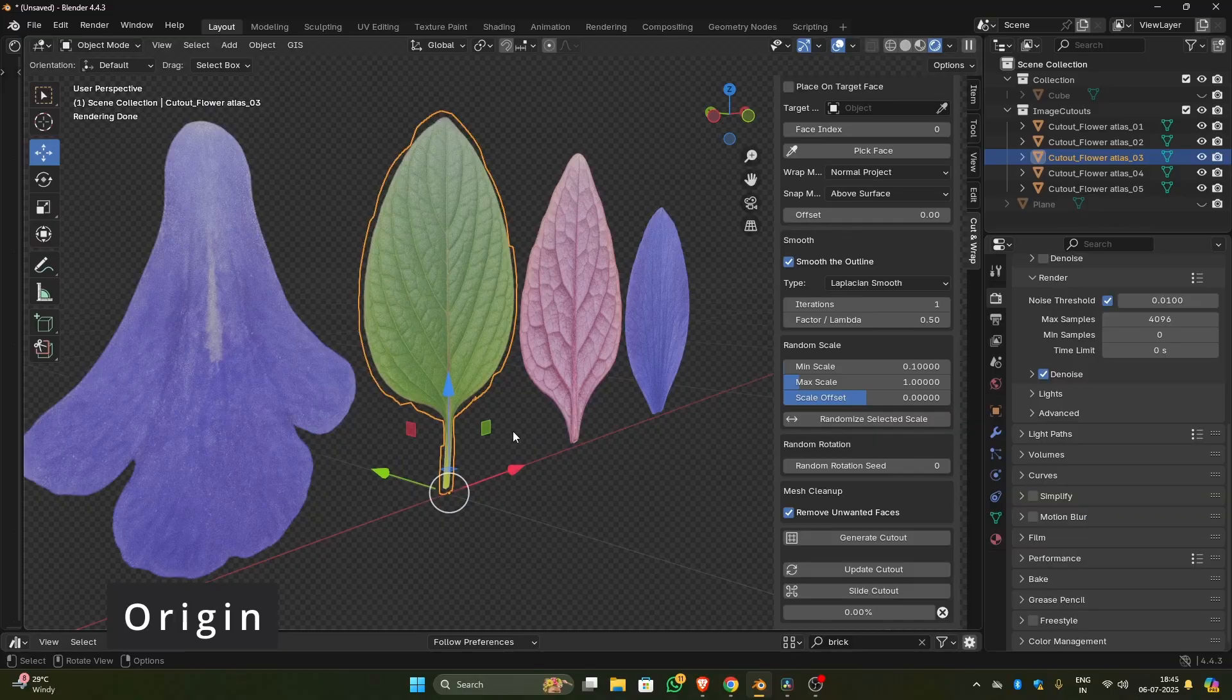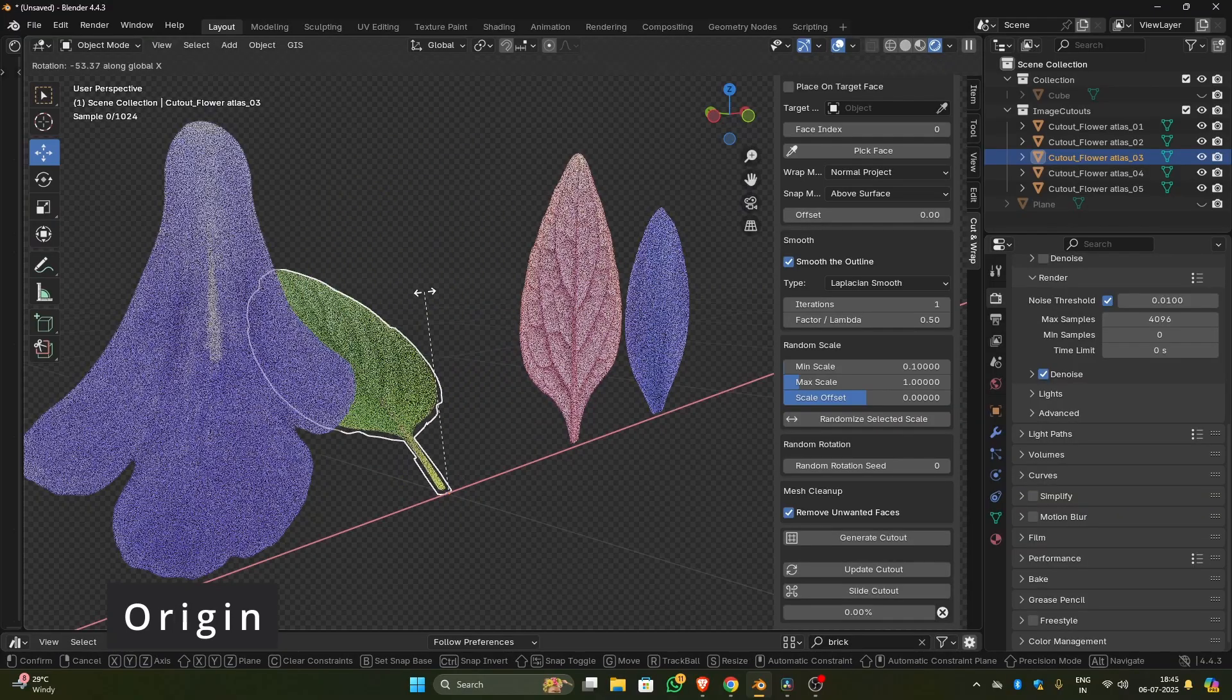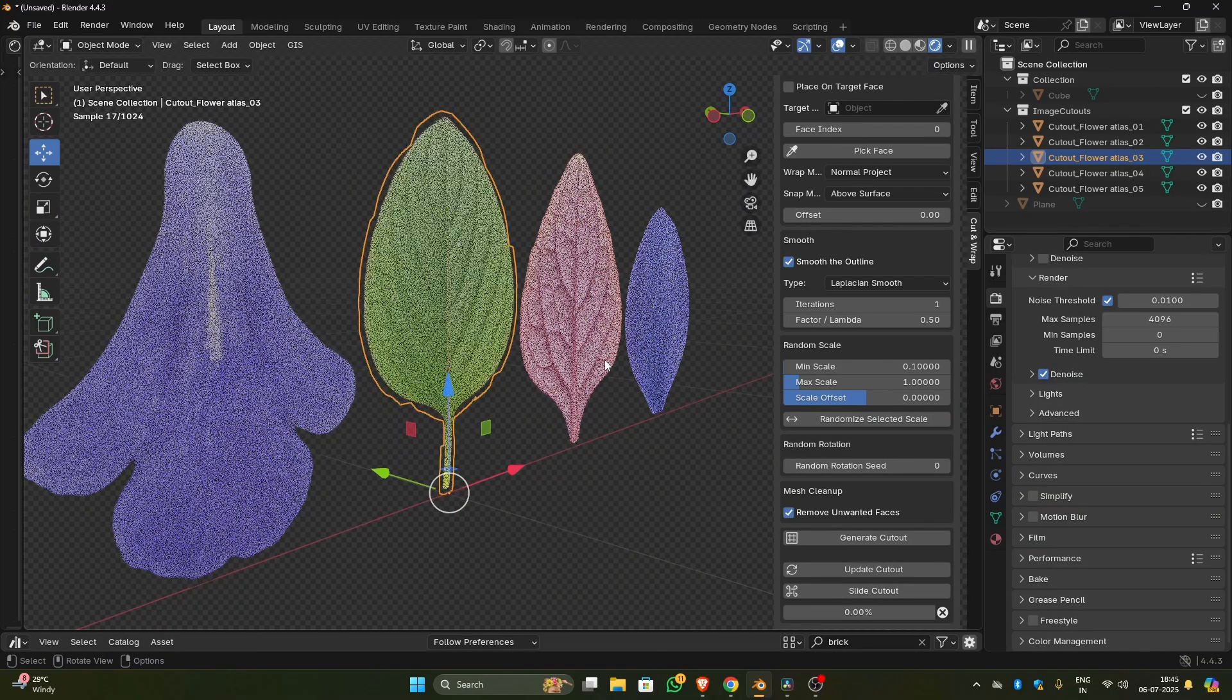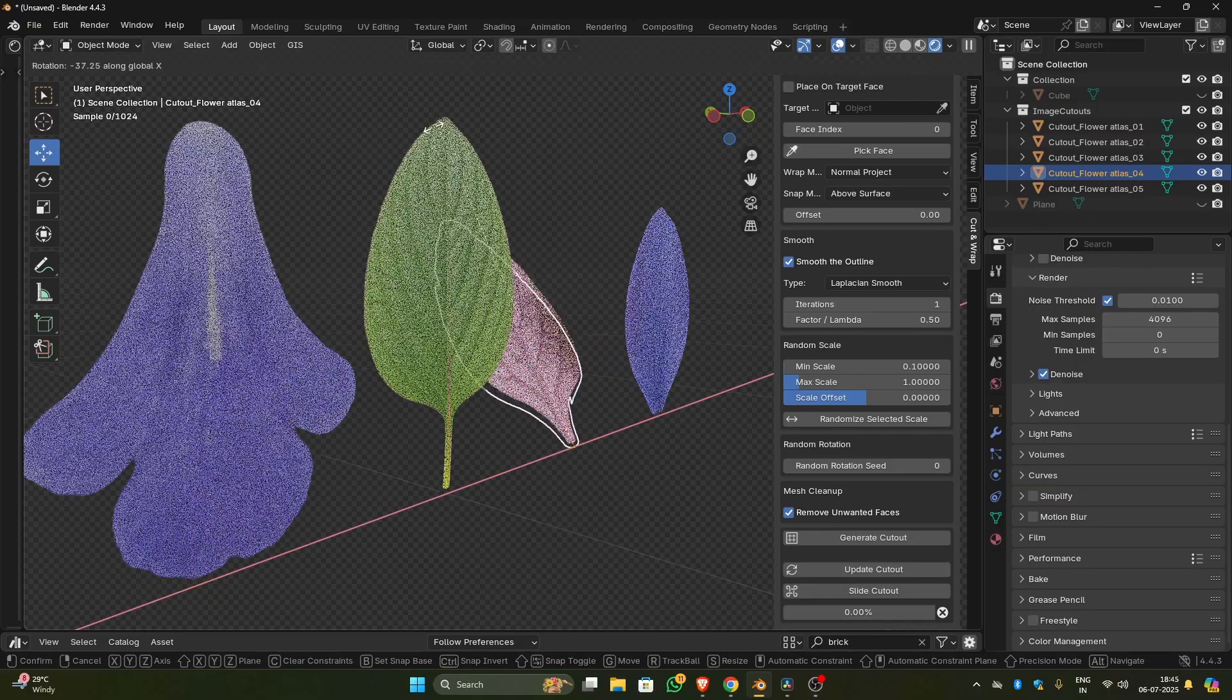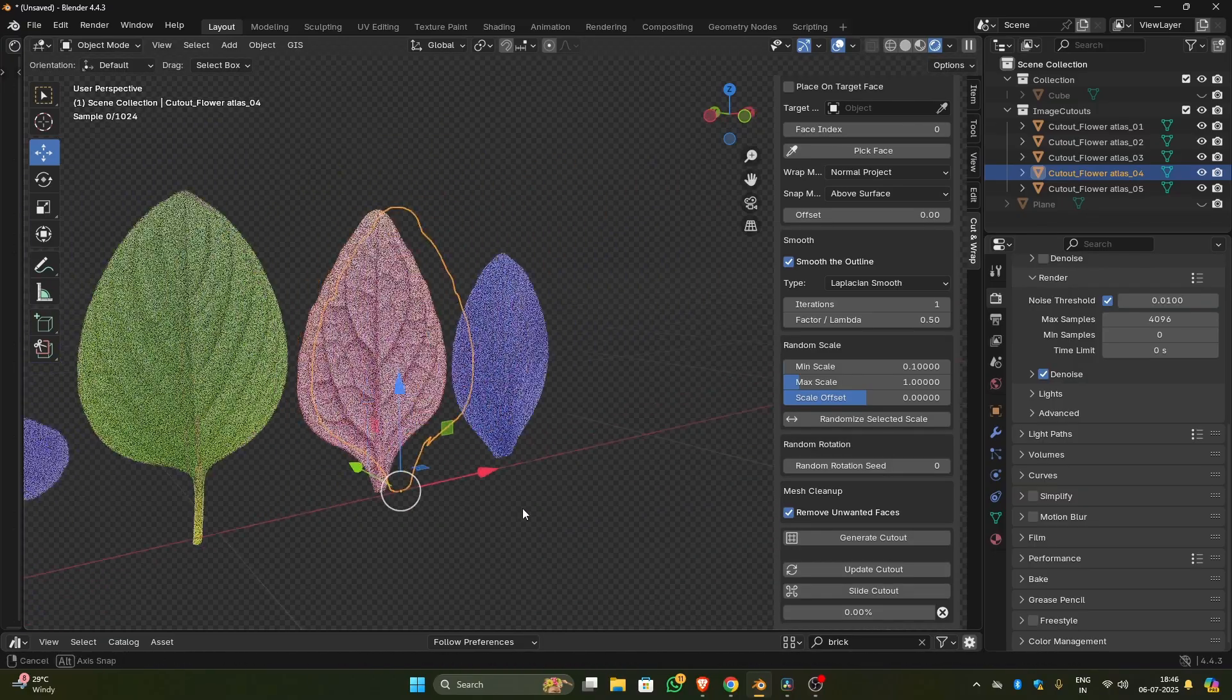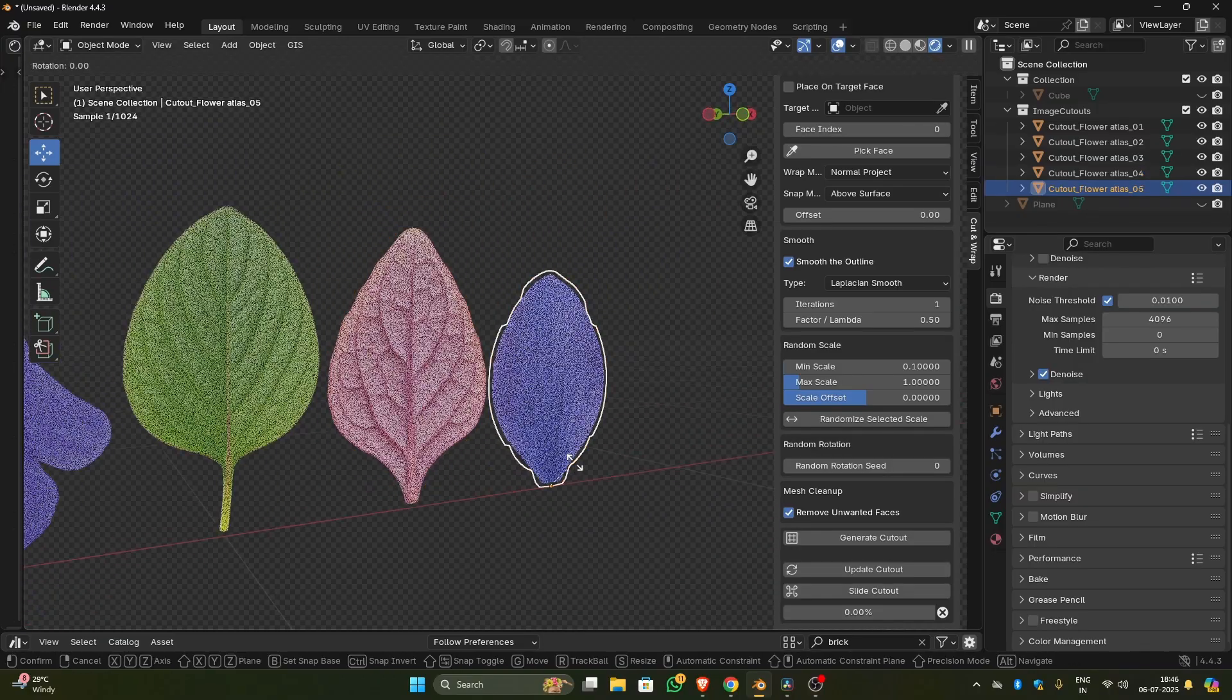You can have the origin either at the center of the cutout or at the bottom without having to manually move the origin. Again, this option will be helpful if you are creating leaves. Having origin at bottom will help you distribute the leaves with geometry nodes.